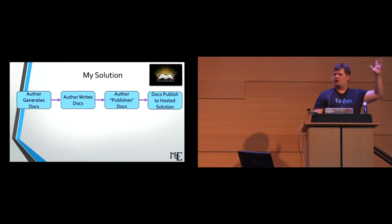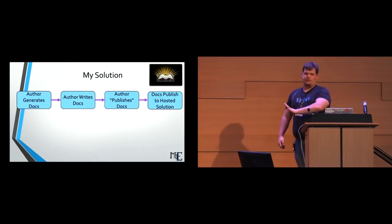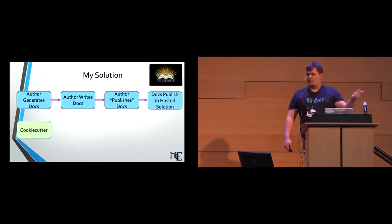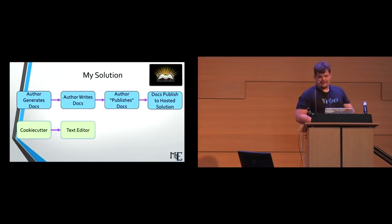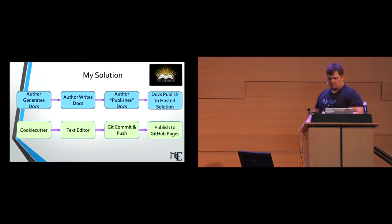So my solution, the author will generate docs, the author writes docs, the author will publish his docs and then they're automatically published to a hosted solution. This is the workflow that I want the actual technical writer or the author to use or the software developer. So the tools that I chose to use this are Cookie Cutter. Cookie Cutter, if you don't know, is a Python-based project generator. It is more often than not used to generate Python projects but it actually can generate anything you ask it to because that's what it does. A text editor, whatever you want to use to edit these actual source files. You're going to do a git commit and push and then it's going to publish directly to the GitHub pages.